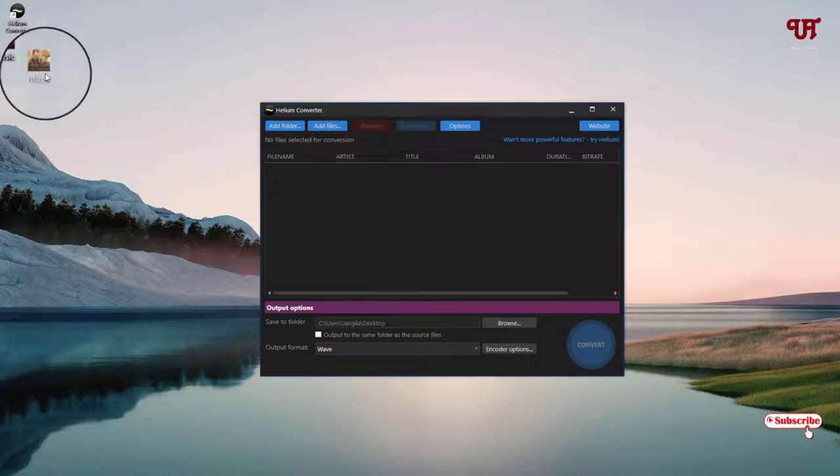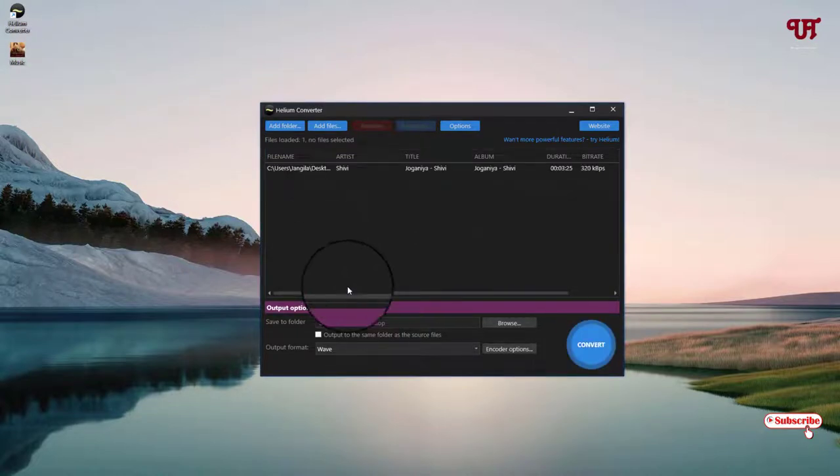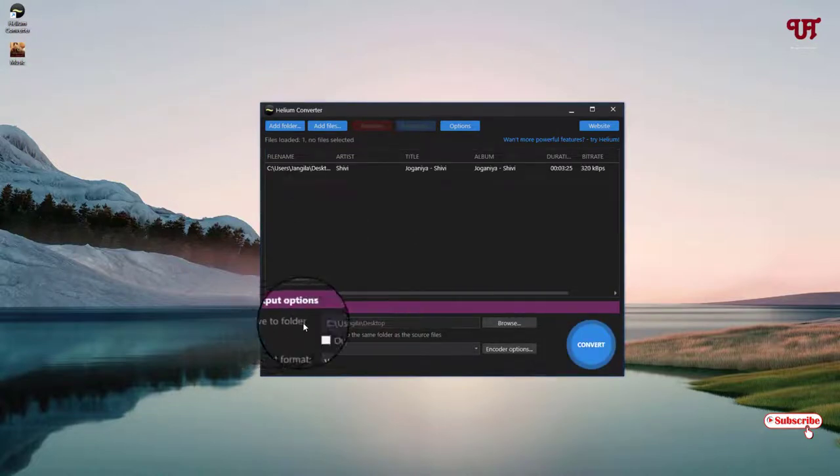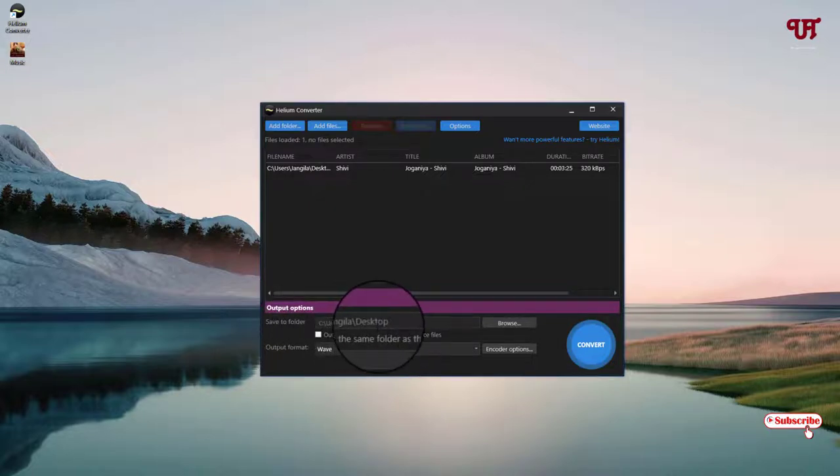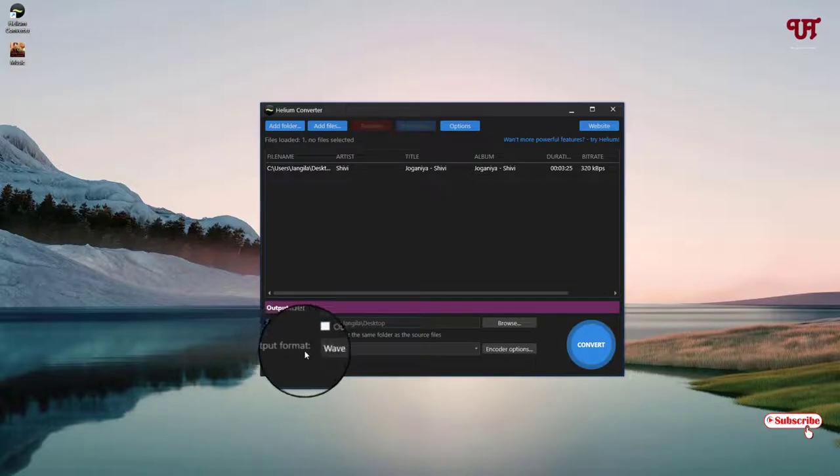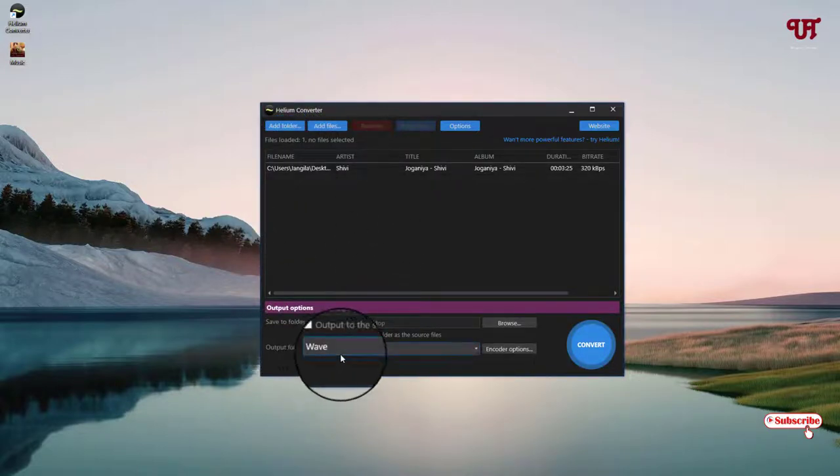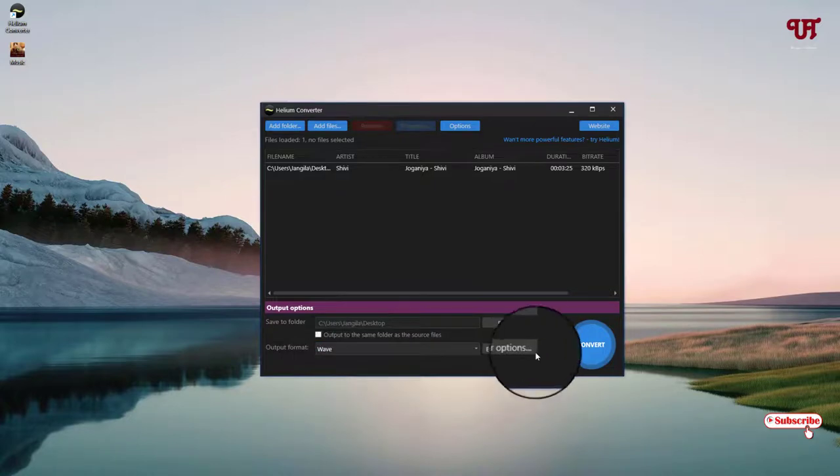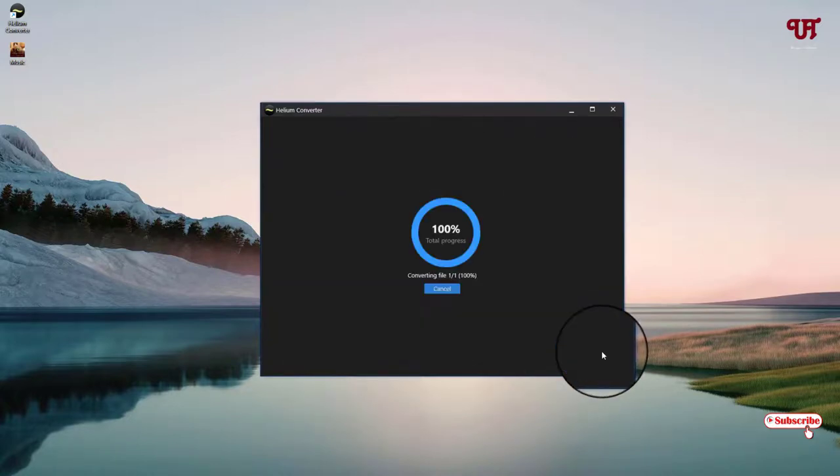I will just drag the file. So I have already selected the desktop folder, that is where I want to save the converted file. You can see here I've selected the output format. I want to convert this MP3 to WAV file. After that, you can see here below, Convert. Just click on it. Wait for a few seconds.